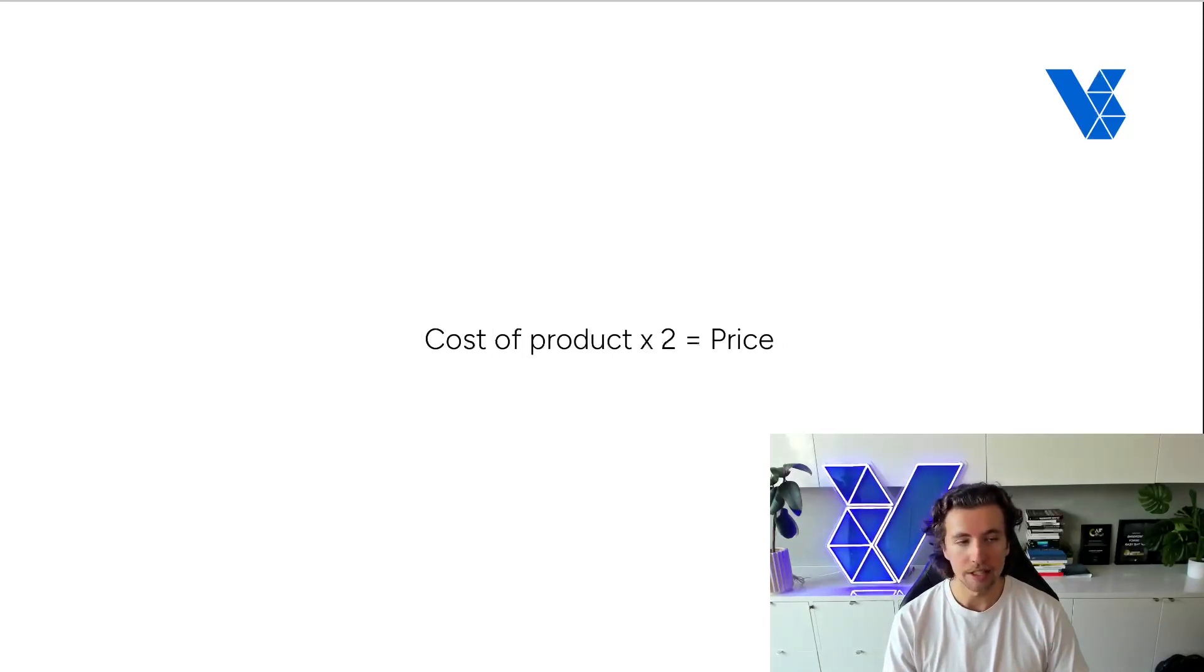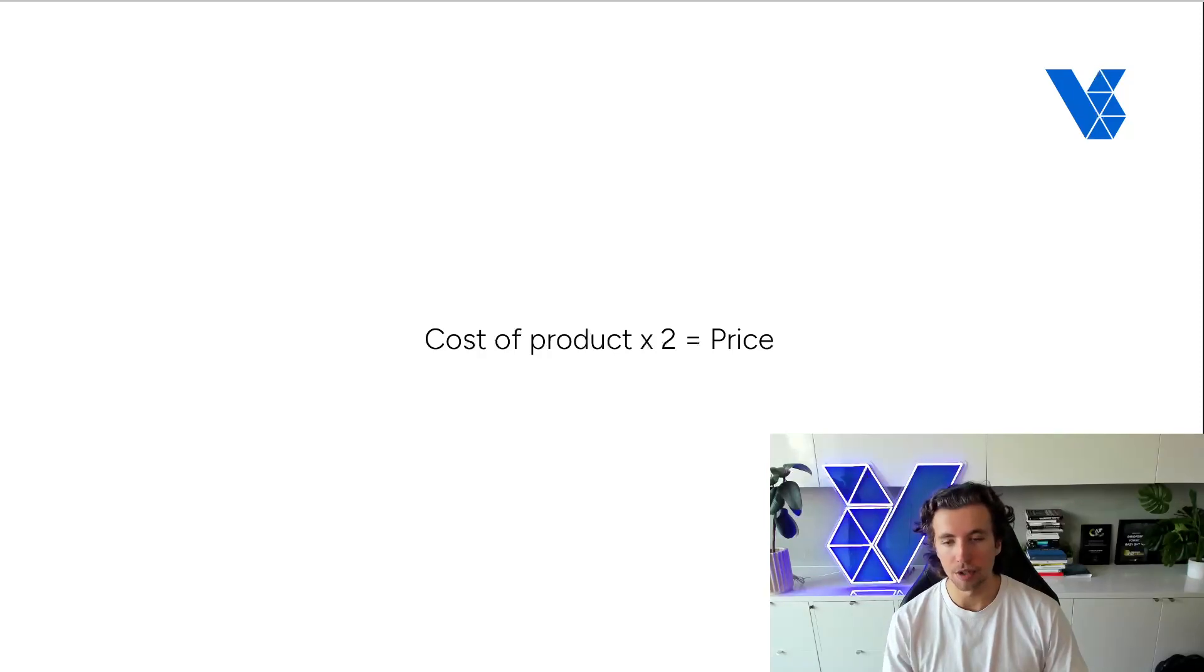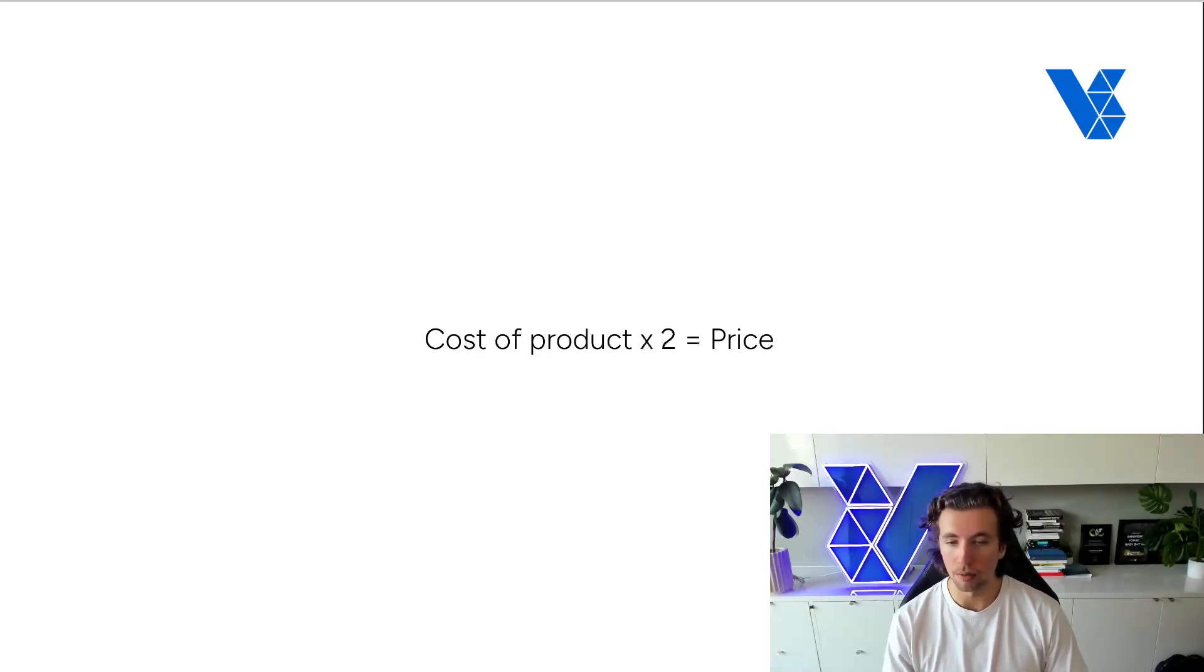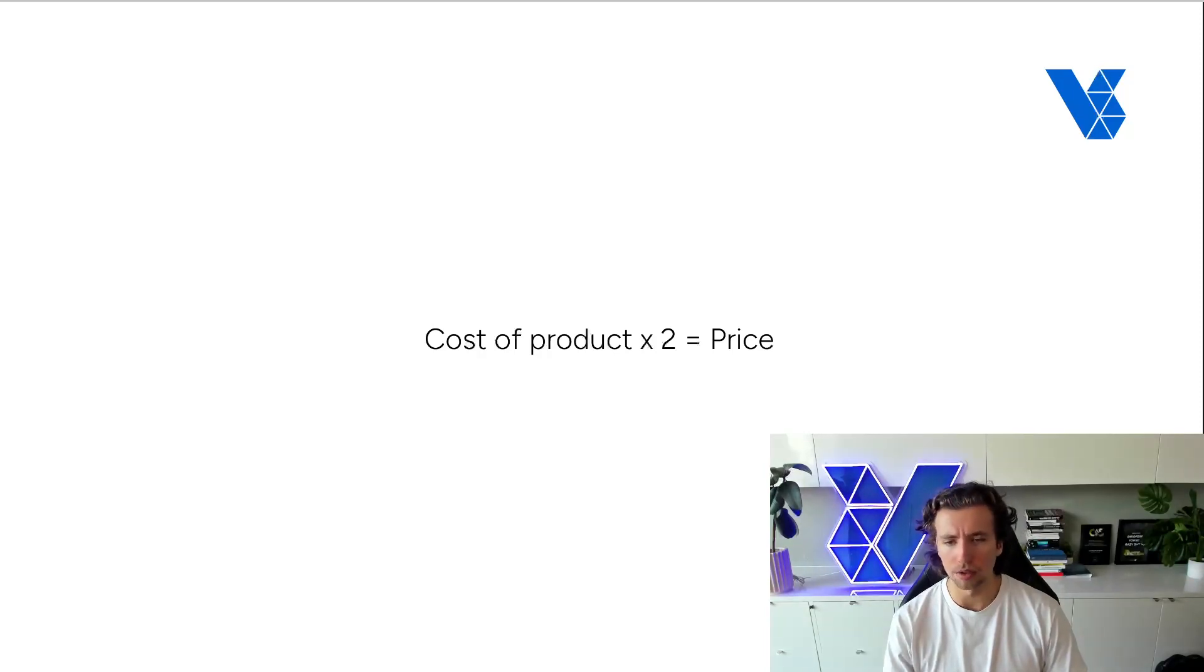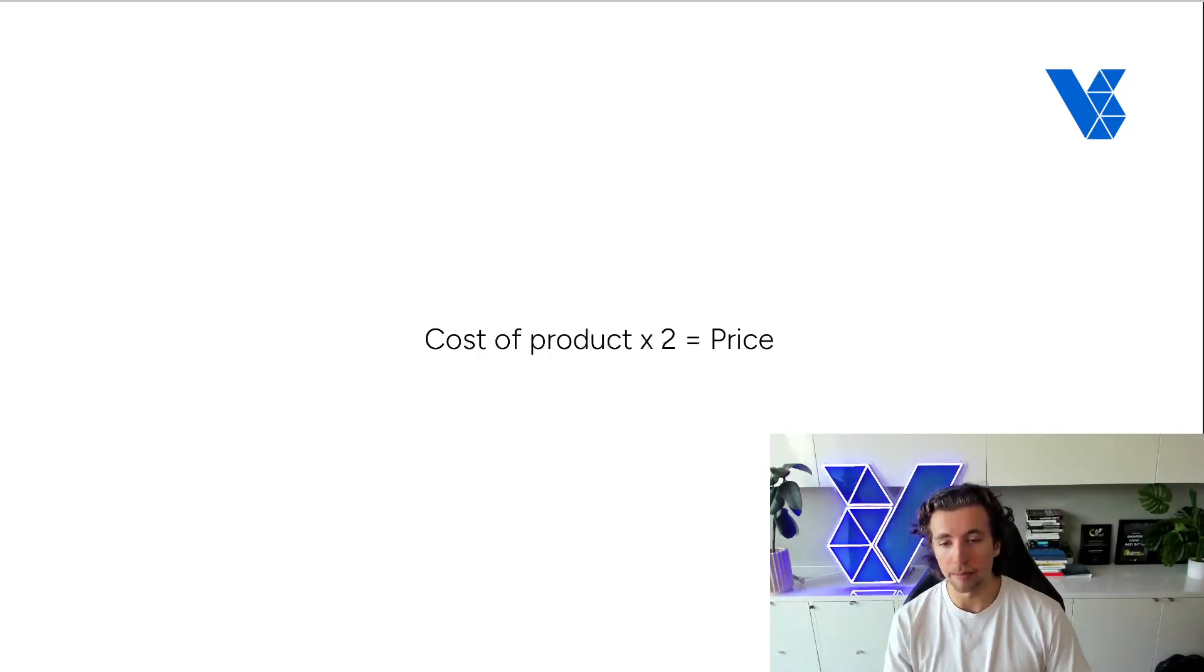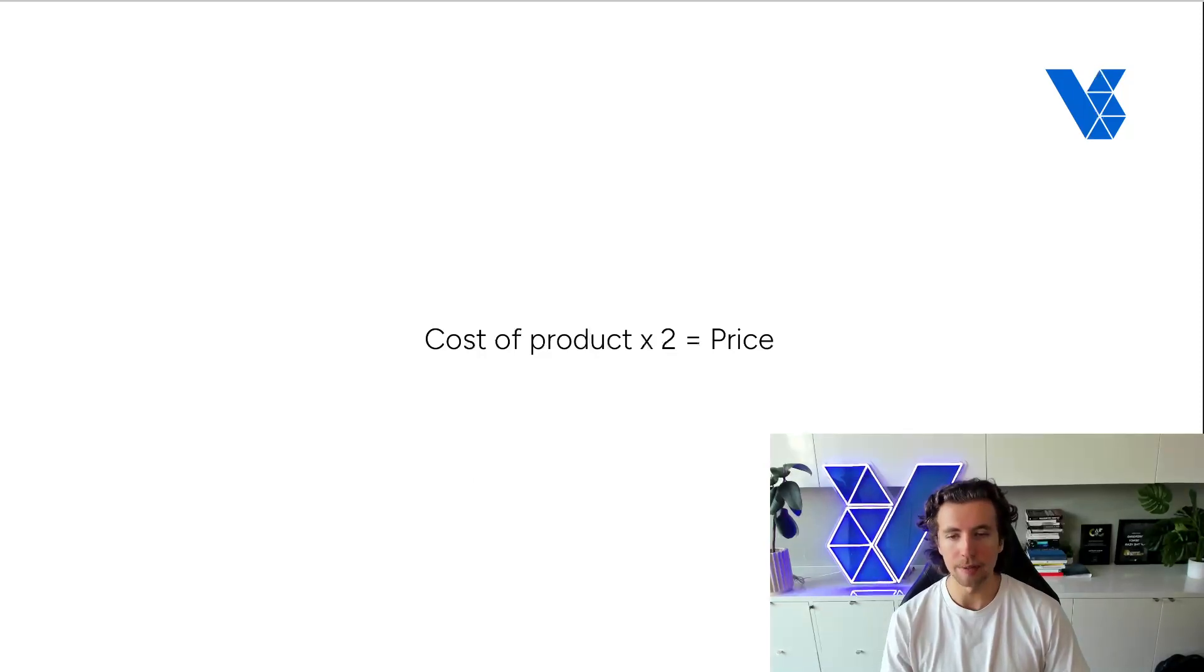And this is really the common issue that most brands see, is that they look at their MOQ order from a factory, and they go, okay, per unit, we're paying $6.12. So we're going to price it about $12, meaning we have 50% margin.